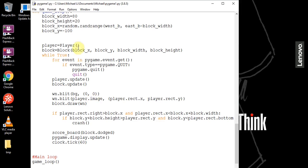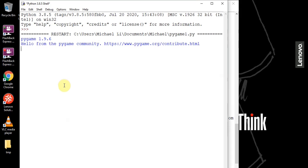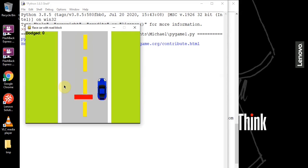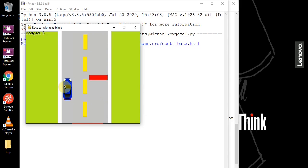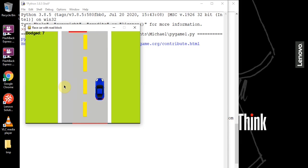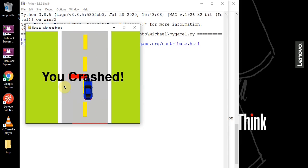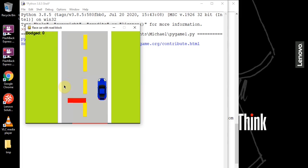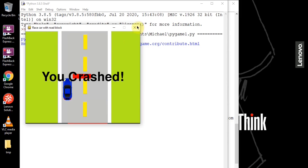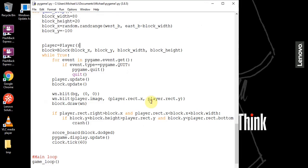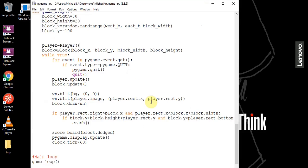Running the program, on the top left we see the dodge value. As we dodge the blocks, the value increases. When we crash, the dodge value resets back to zero. This is basically the end of this little series — see you in the next one.